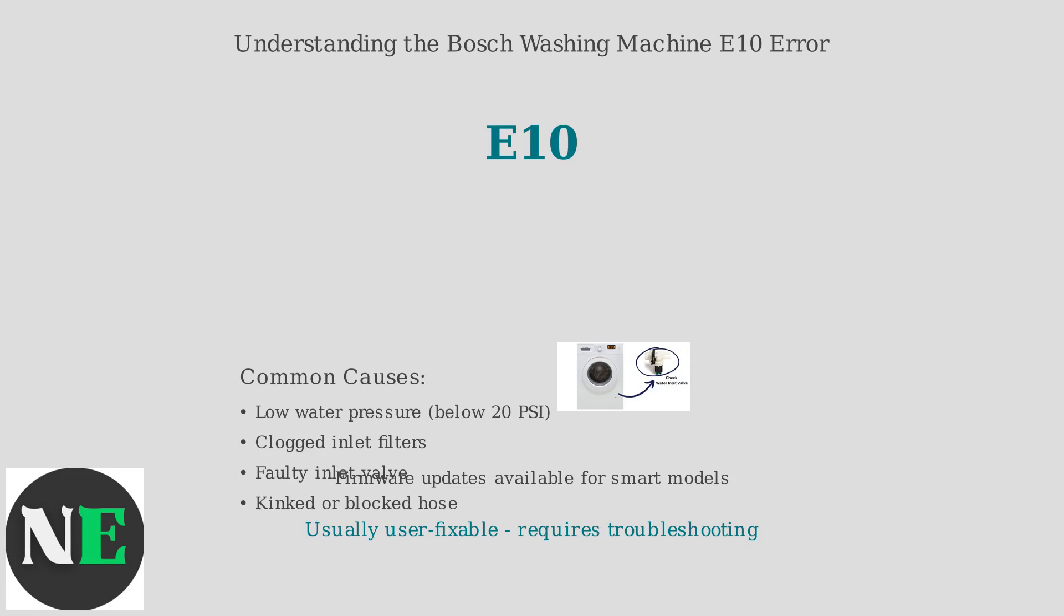It's often due to low water pressure below 20 PSI, clogged inlet filters, a faulty inlet valve, or a kinked or blocked hose. Bosch has addressed this in user manuals, and firmware updates are available for some smart models to improve diagnostics.